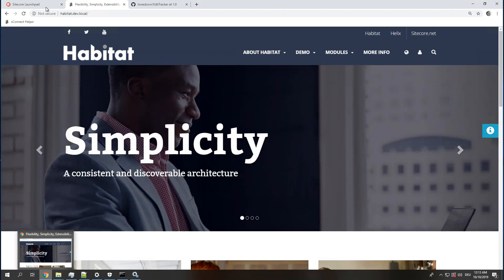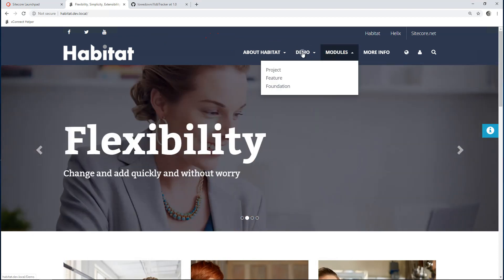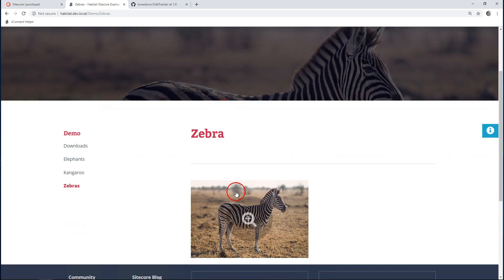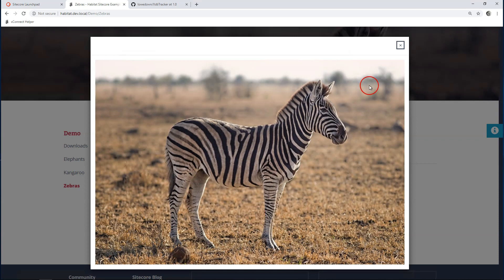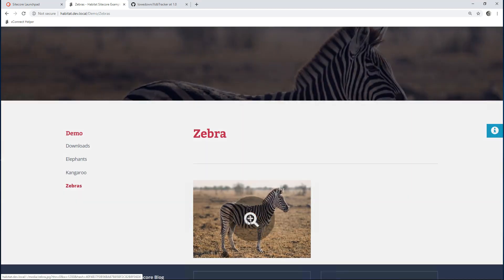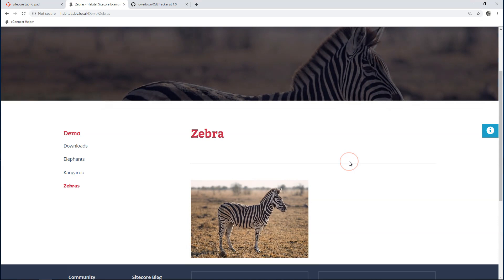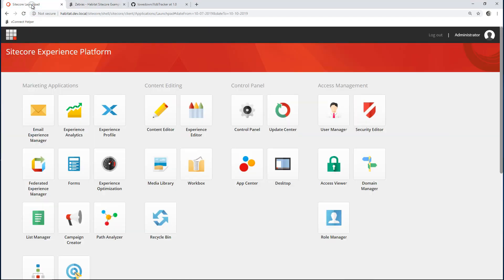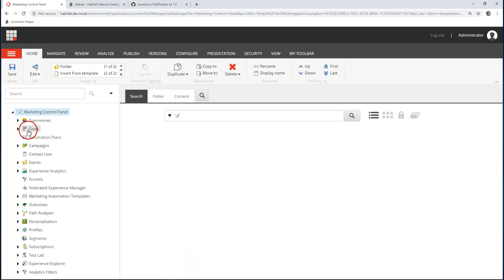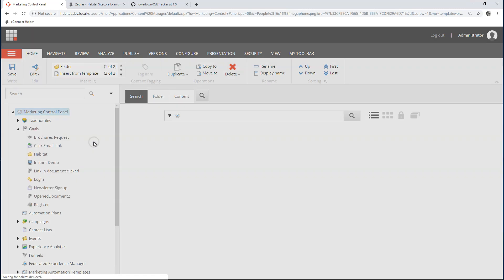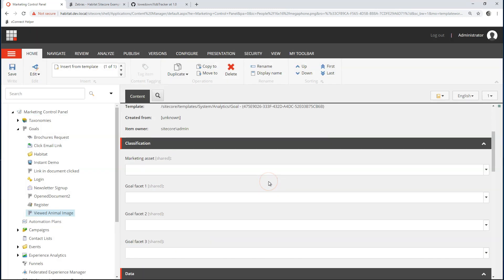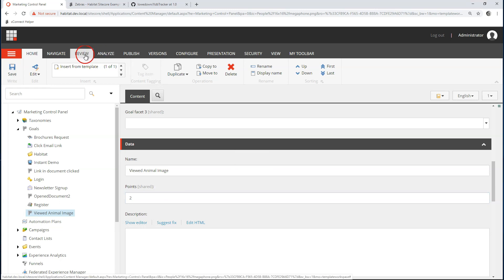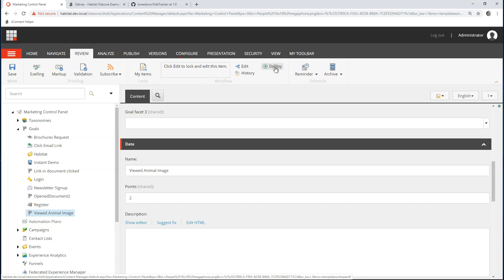So, now what we're going to do is start tracking some client-side events. The first thing I would like to do is go to my example page. And I have this image with a lightbox. And what I want to do is I want to trigger a goal once a user has actually viewed the large image of an animal. So, first thing we need to do is go to Marketing Control Panel, go to Goals, and set up a new one. Let's call this one Viewed Animal Image. And let's say this is worth two engagement points. Never forget, if you create goals, you always have to deploy them first. That's the number one source of errors.